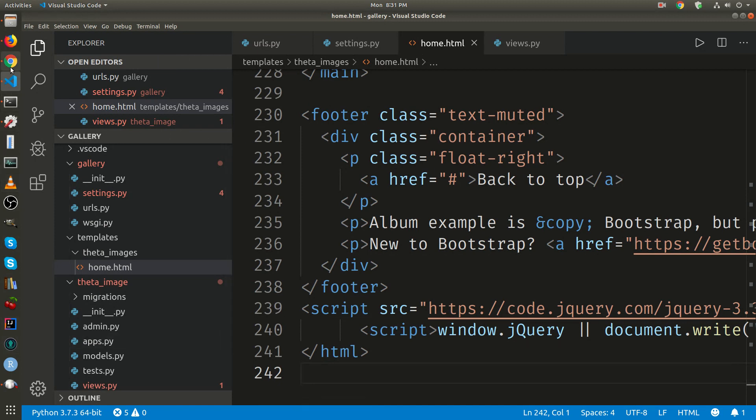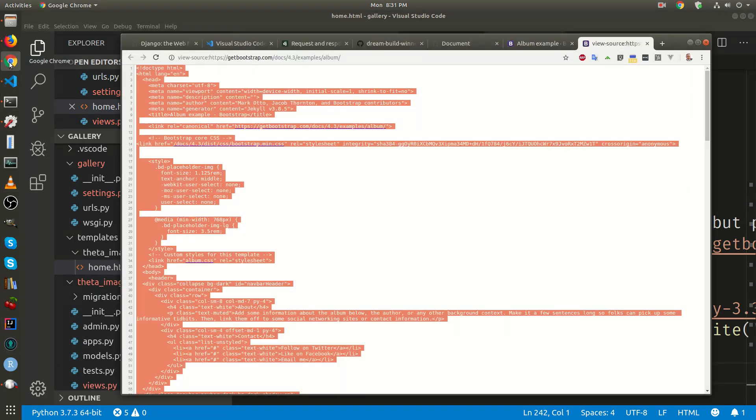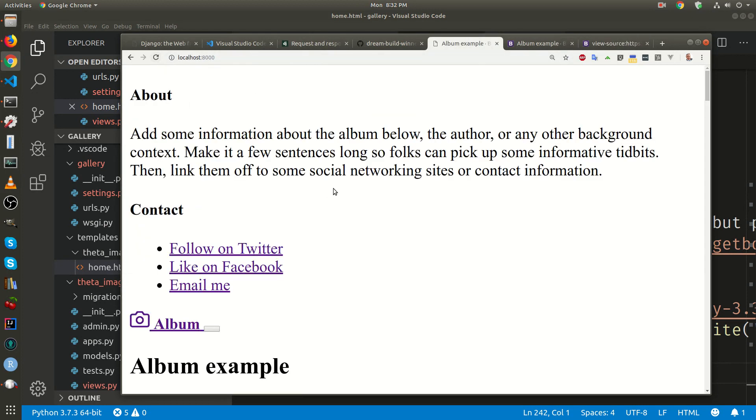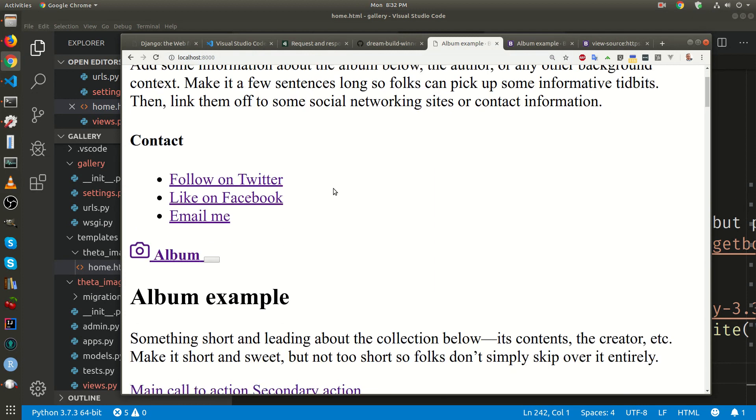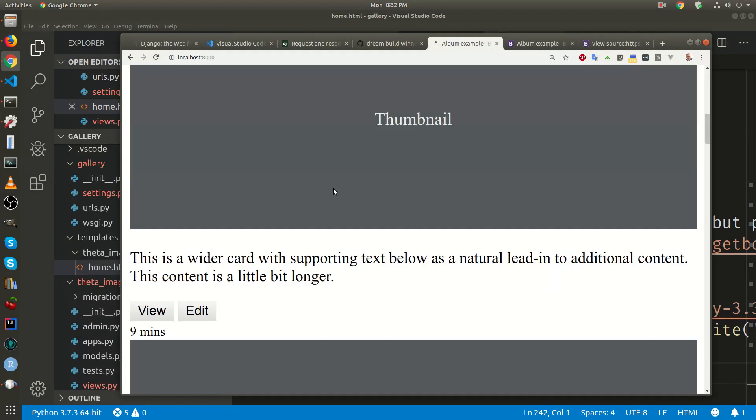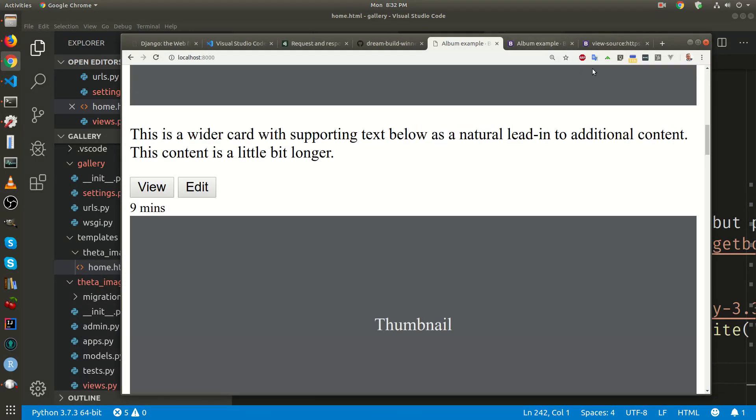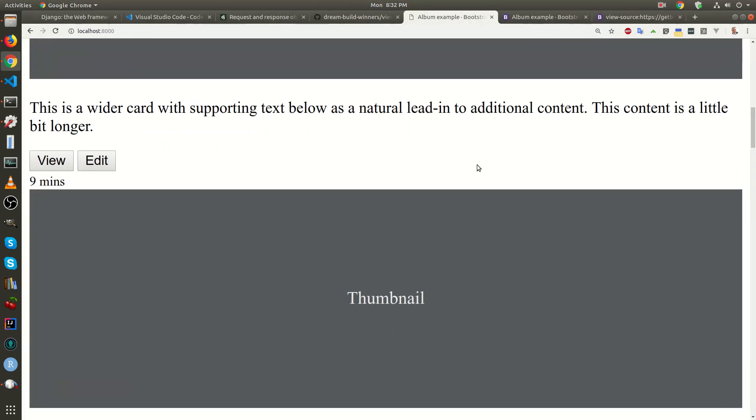And then this is the local host. We're going to reload it. We now have some of the template, although because we didn't configure bootstrap, we have to enable bootstrap now.